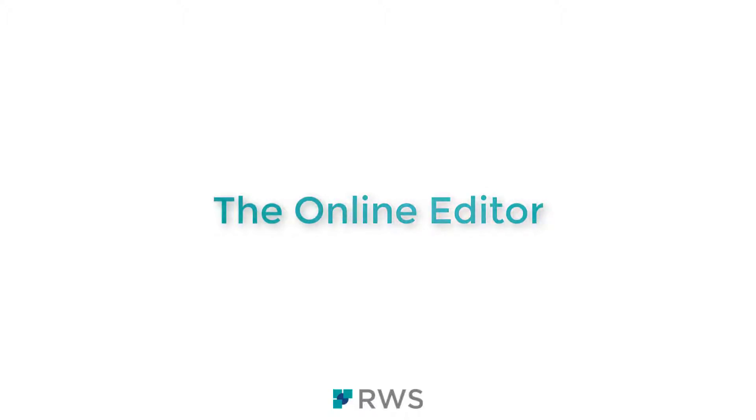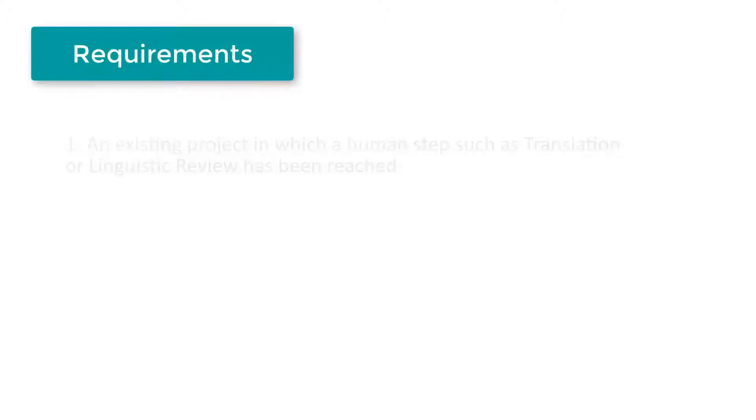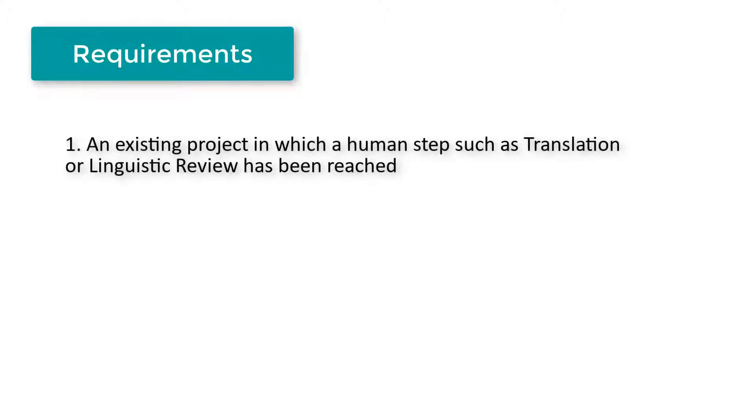For this, there are a few requirements you will need in order to get started. First, have a project created and make sure it is at the human step, such as translation or linguistic review.